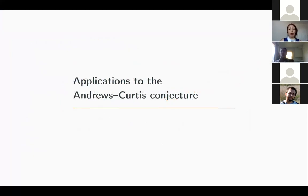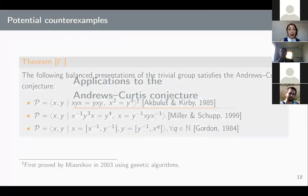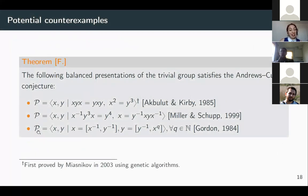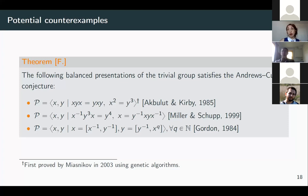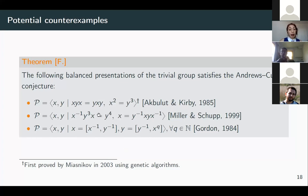We applied this method to more complicated examples — the potential counterexamples to the Andrews-Curtis conjecture. We obtained new presentations using this procedure that were Q** trivializable. We proved that three families of examples satisfy the Andrews-Curtis conjecture. The last example is an infinite family. The first was previously proved using genetic algorithms, but the second and third examples are new results.